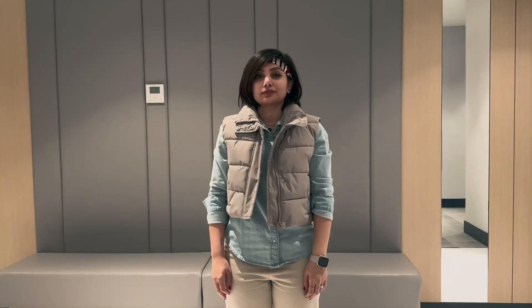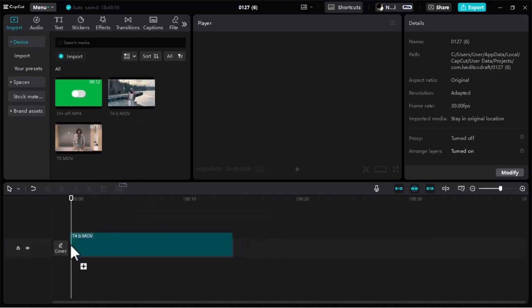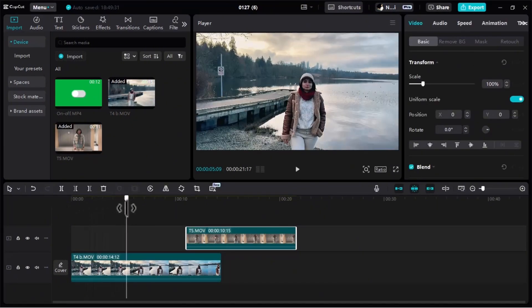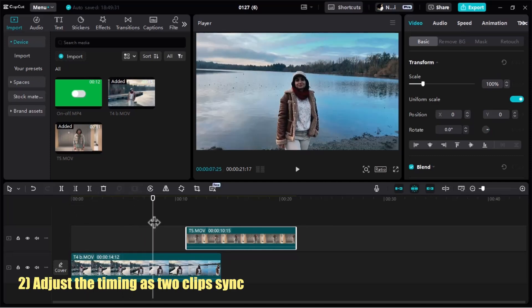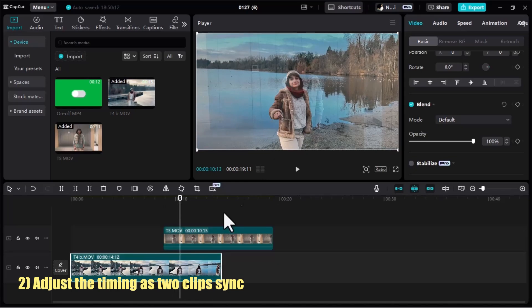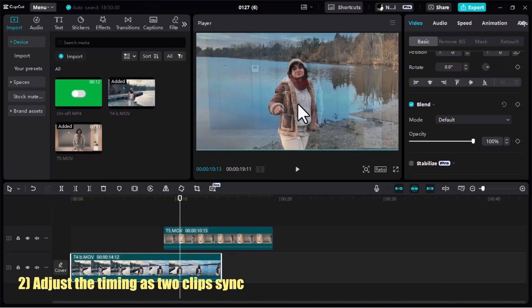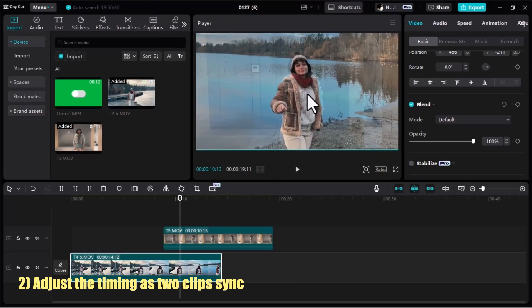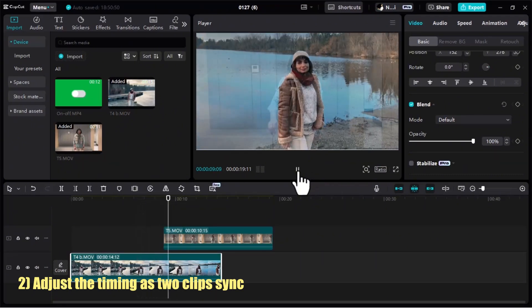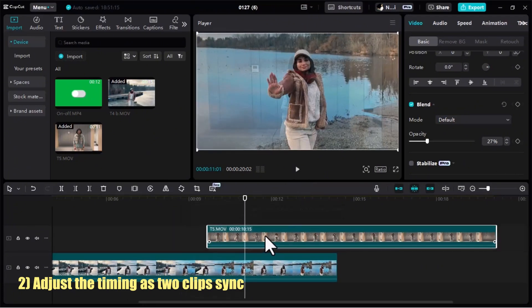For the last transition we need two clips plus footage of an on/off toggle with a green screen. I open all the clips in CapCut and drag them to the timeline, then drag the second clip to the first layer. I need to match the two clips so the movement happens at the same time. I click on the top layer clip, go to the Basic tab, open the Blend drop-down and reduce the opacity — this helps me match the movement. I scale up the bottom clip a little to match the size, and I believe they are now matched in size and timing.